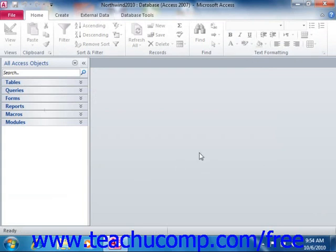In Access, unlike many other Microsoft applications, you have three different areas in which you'll perform tasks.